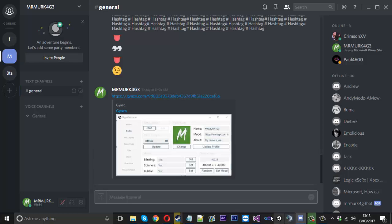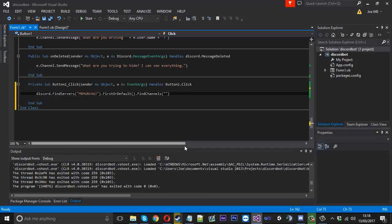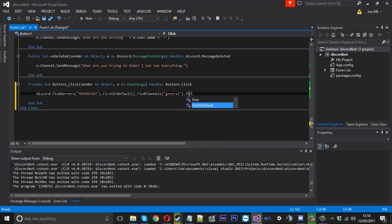So we've got general. I'm going to type general and then again first or default.